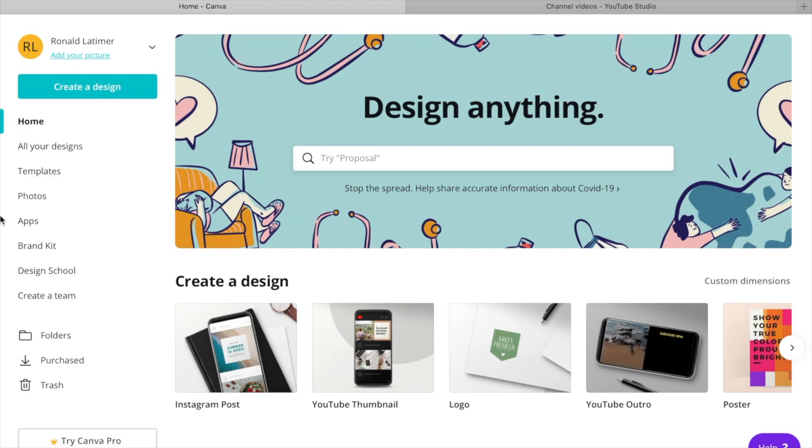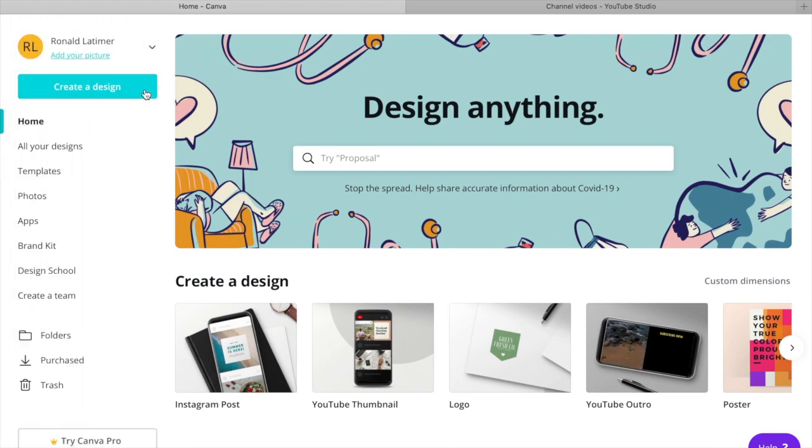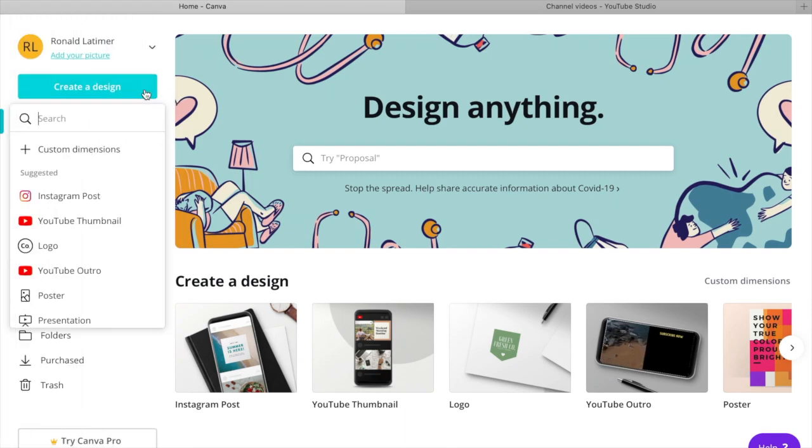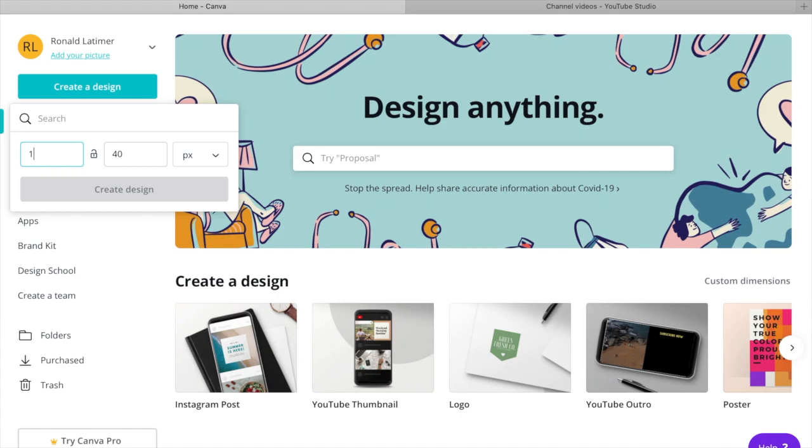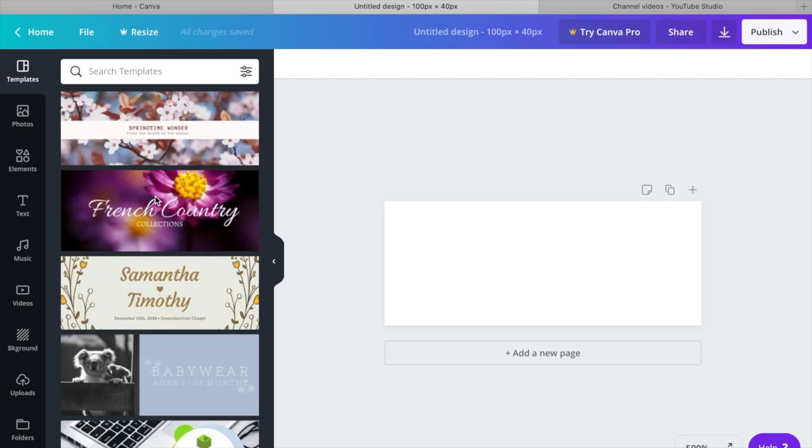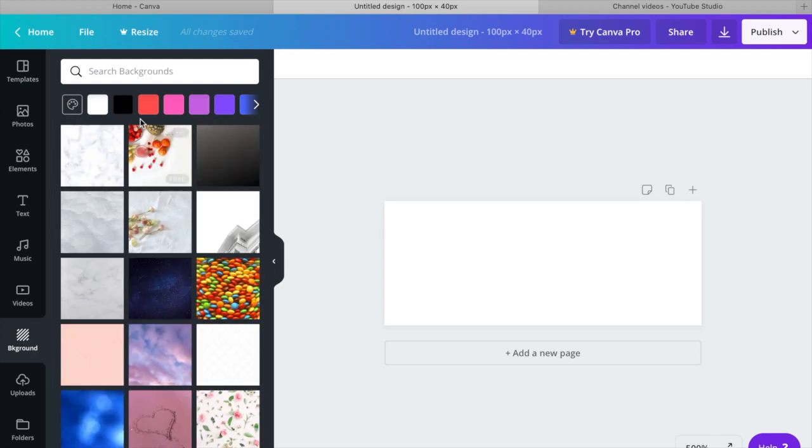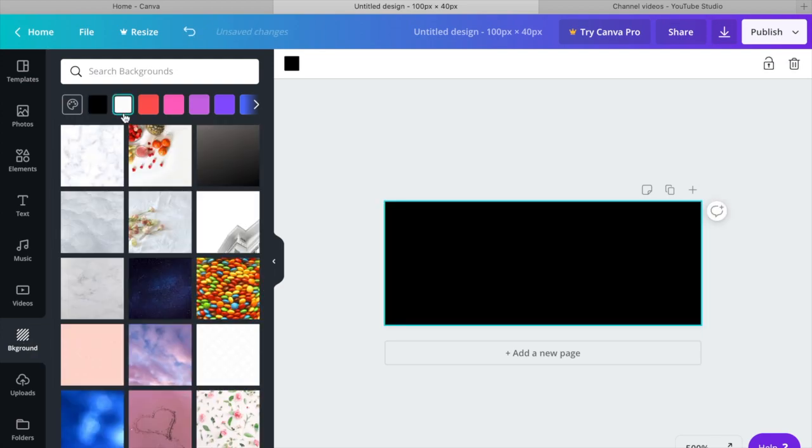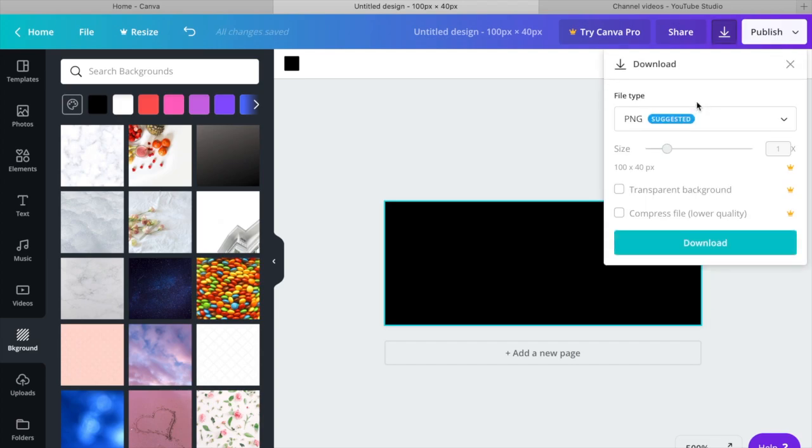So what we're going to be doing today is clicking on create a design. In other words, we're going to be using this design to create the sensor bar which will go over our eyes. So the dimensions that we're going to do for this is 100 by 40, and then you're going to click create. This is going to give us just a plain all white background, so what we're going to do next is change it to black. Then you're going to click download.